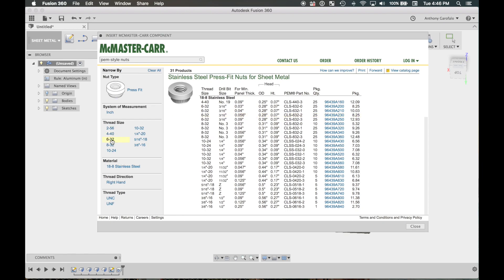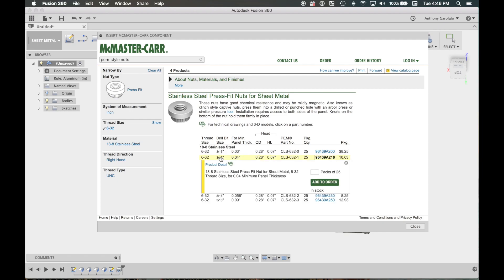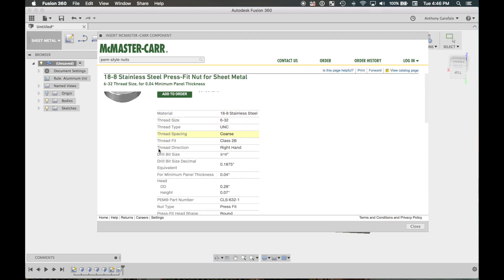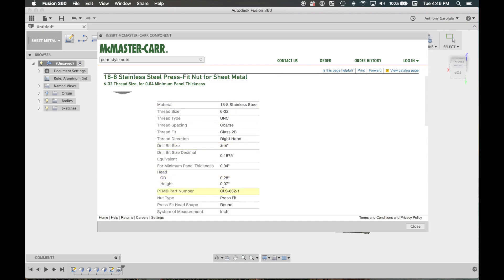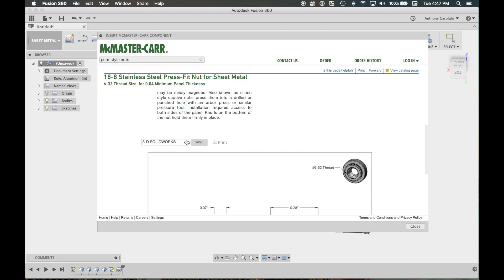I want a 6-32. You can click it from here or narrow it down. Each of these options is a thicker nut with more threading, and this specifies the minimum panel thickness. I'm just going to use this one. Click on it, click 'Product Detail,' then CAD — this gives you the PEM part number CLS 632-1, the required hole size in the material which is 0.1875 (matching what I specified), and the minimum panel thickness. We're at 0.062 so we're fine. Scroll down to Step 3D, click Save.